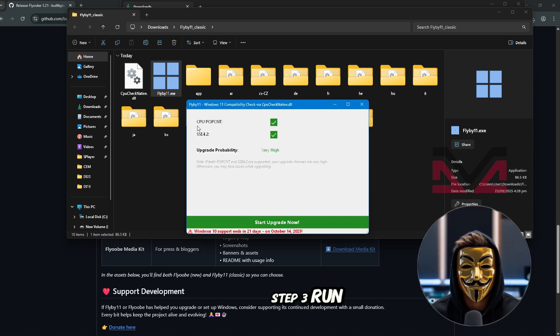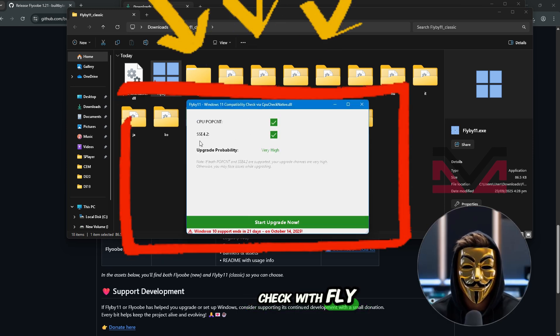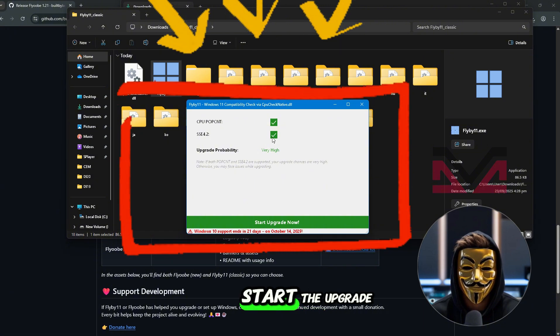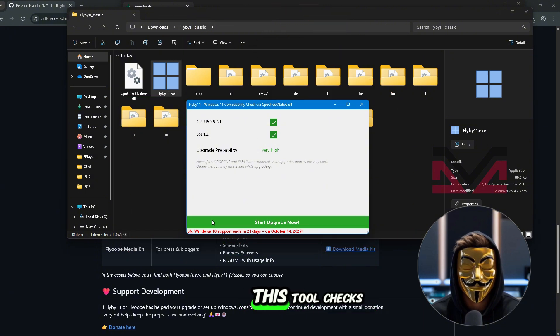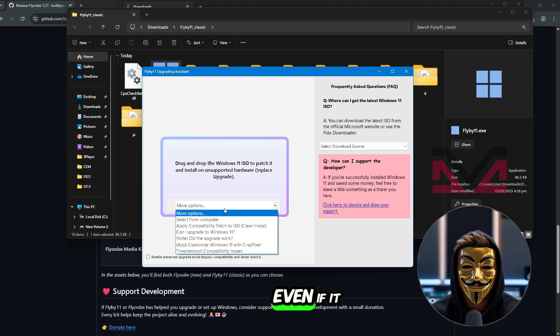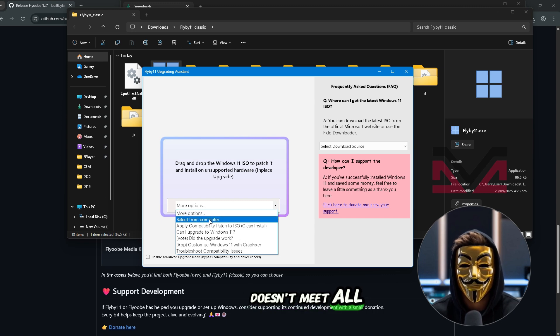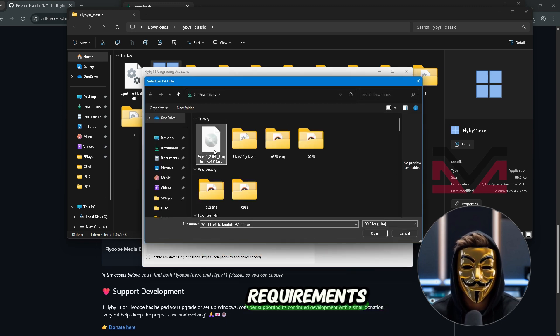Step 3: Run Compatibility check with Flyby 11 and start the upgrade. This tool checks if your PC can run Windows 11 even if it doesn't meet all the strict Microsoft requirements.